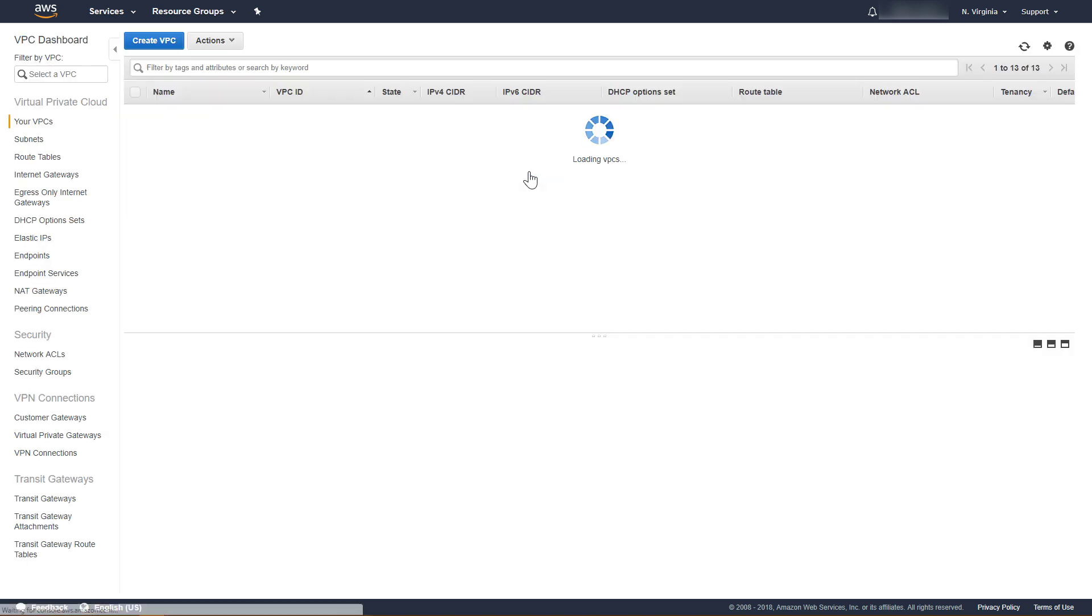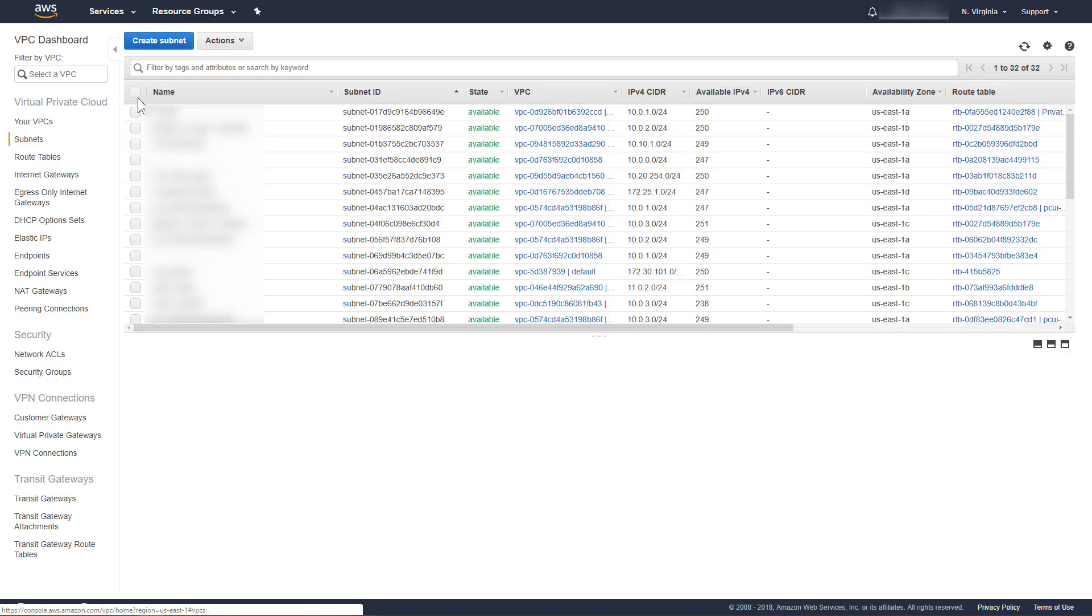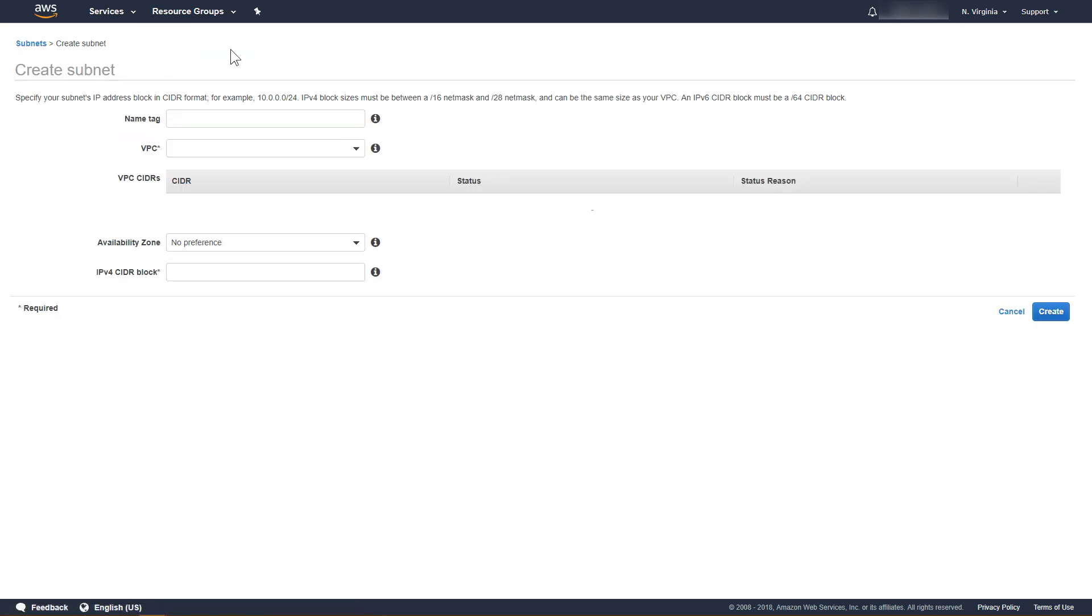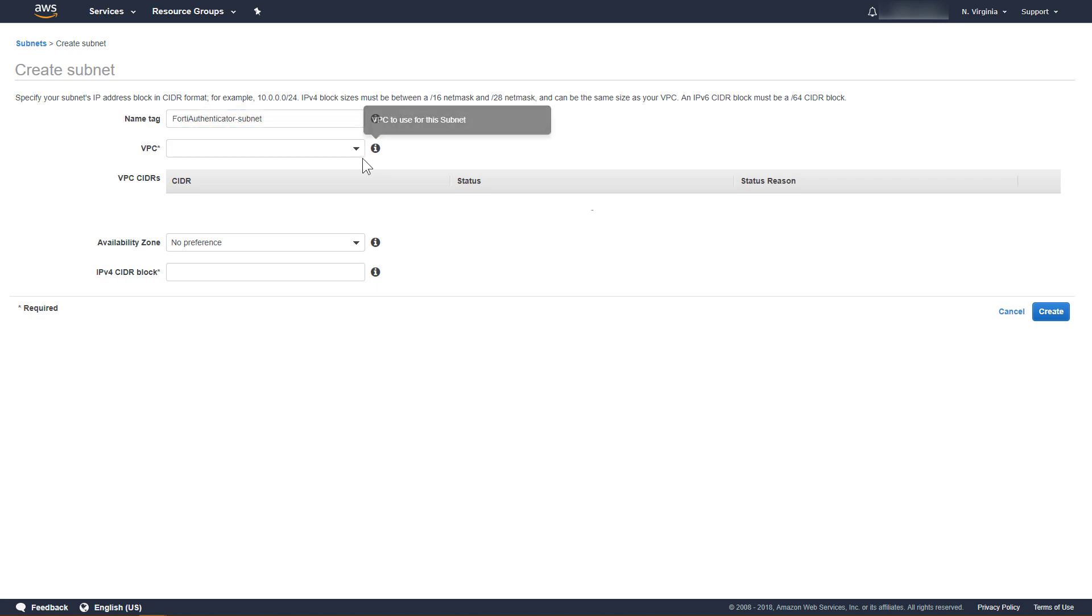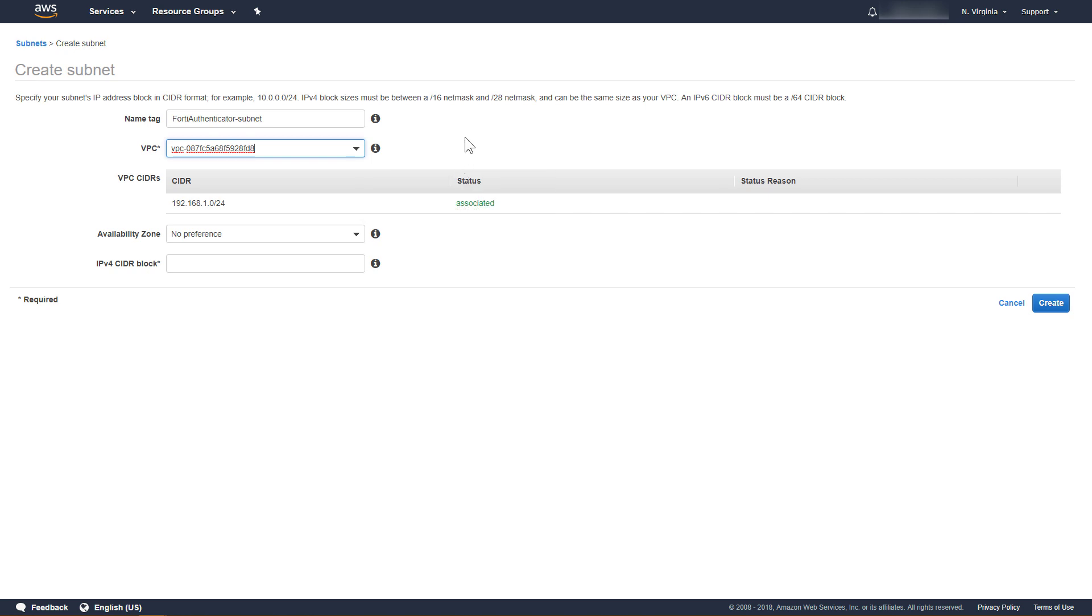Next, we will create a subnet and associate it to the VPC we created. Click Subnets, and then Create Subnet. Provide a name for the subnet. Select the newly created VPC, and specify an IPv4 address range for the subnet. Click Create.